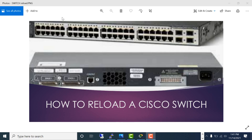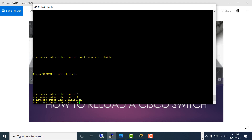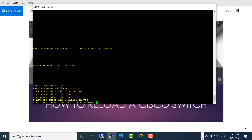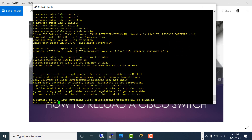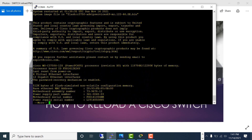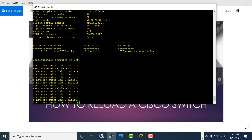Let's start with the standalone switch. This is my switch — a 3750-12S fiber switch.